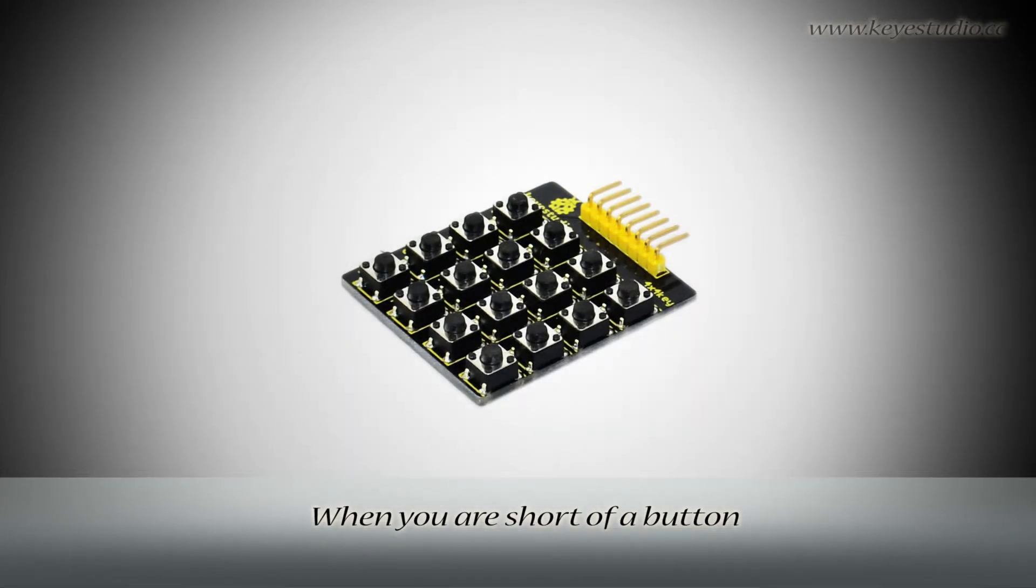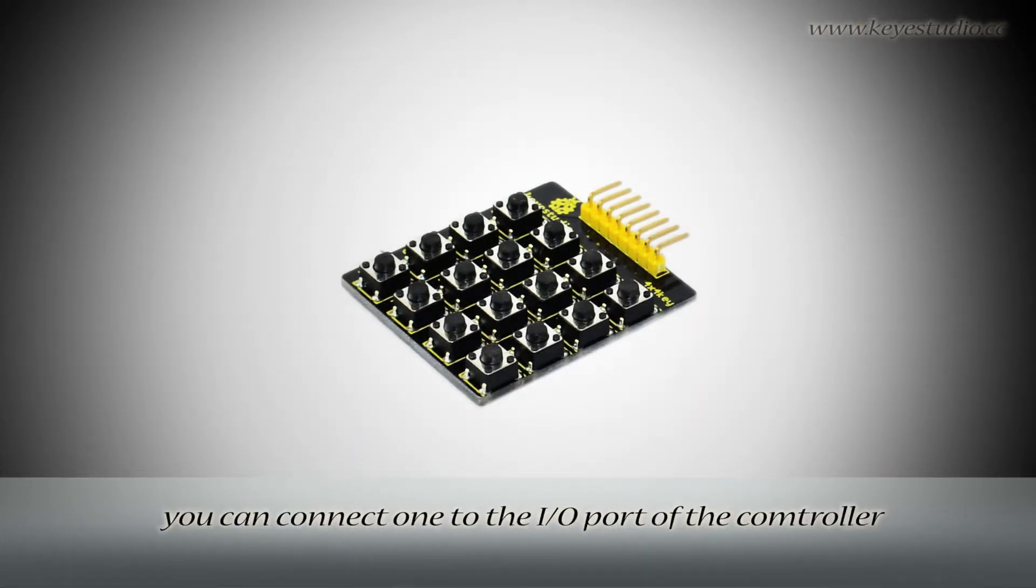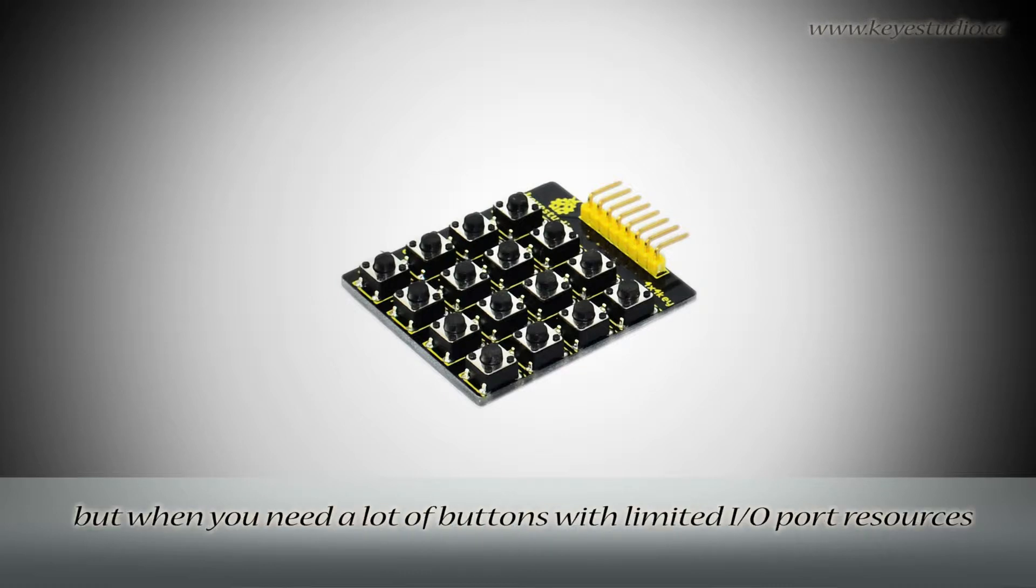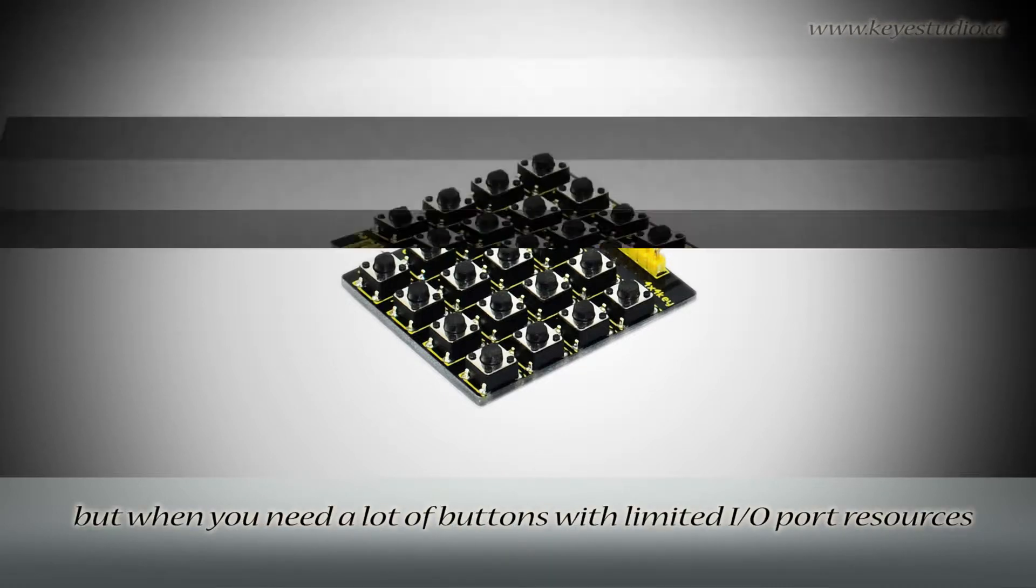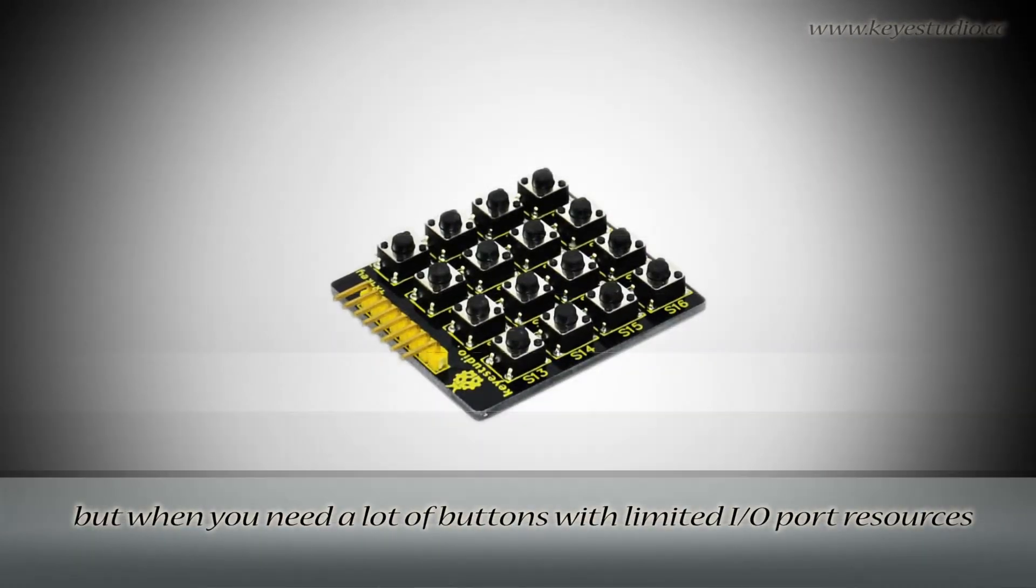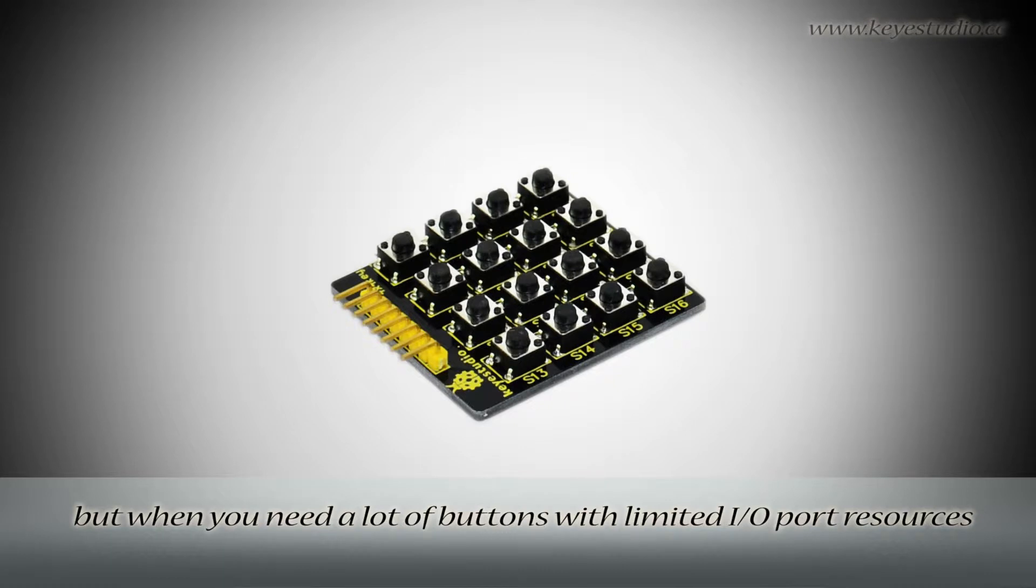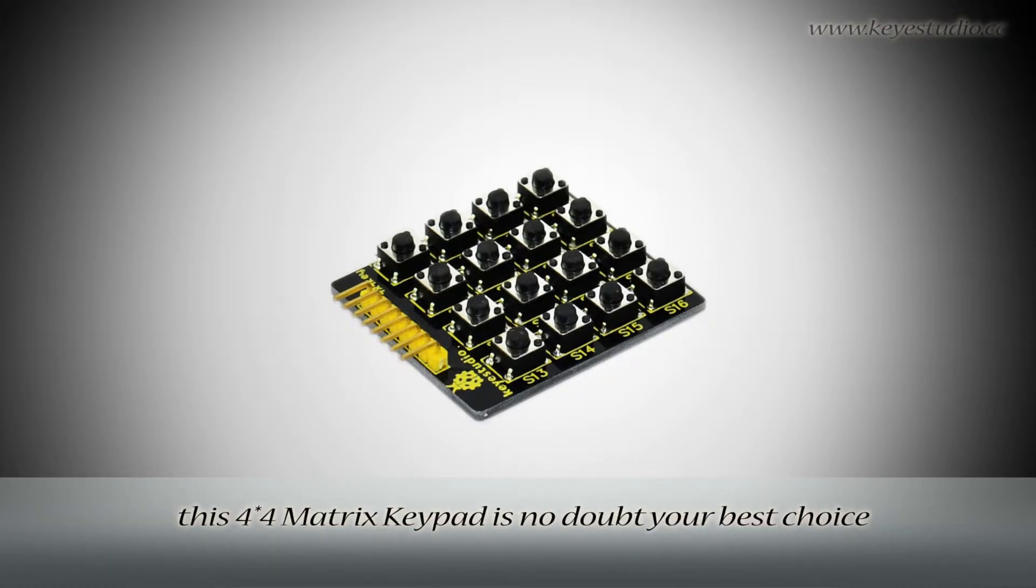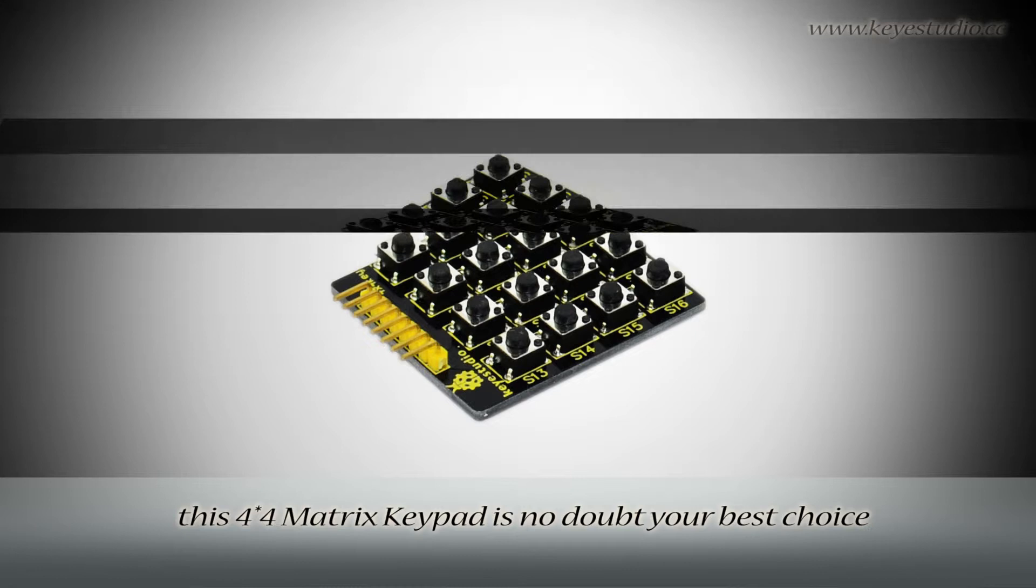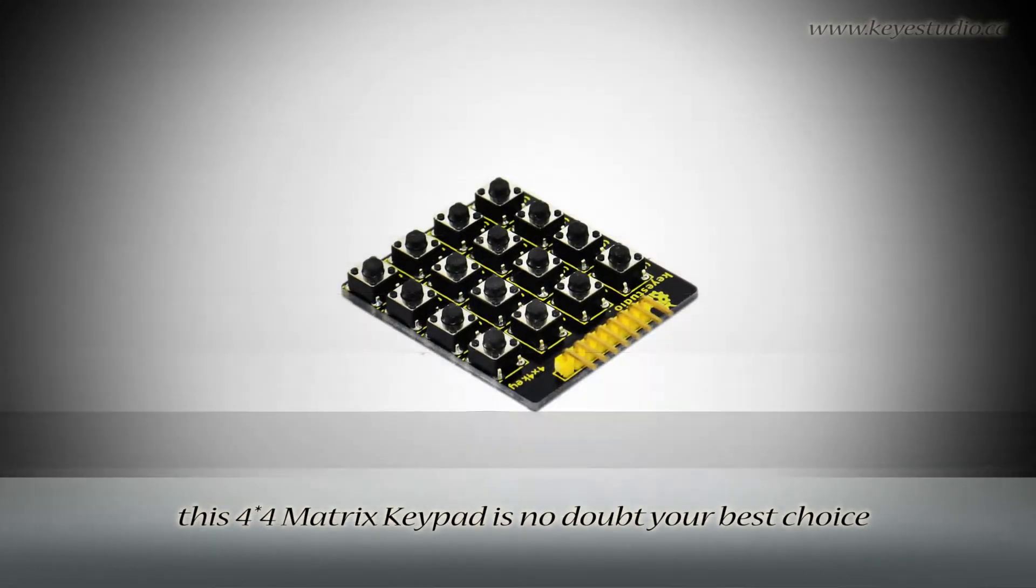When you are short of a button, you can connect one to the IO port of the controller. But when you need a lot of buttons with limited IO port resources, this 4x4 matrix keypad is no doubt your best choice.